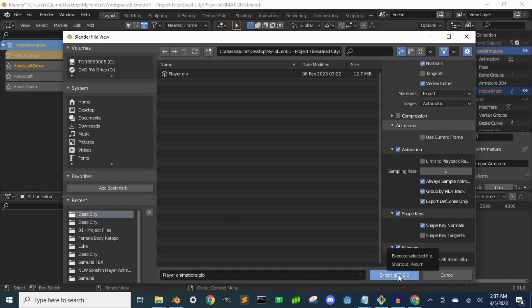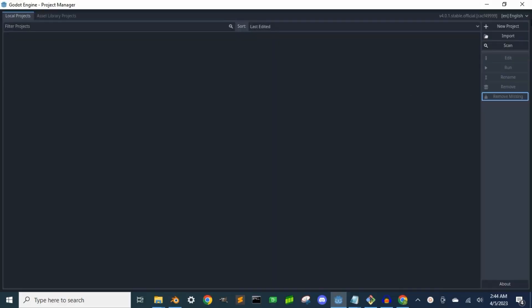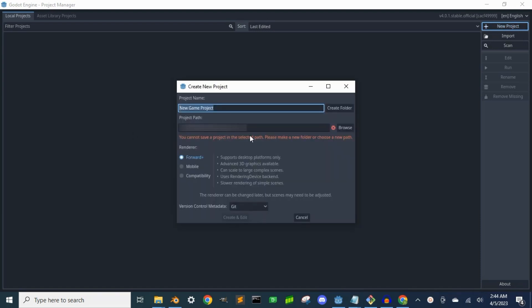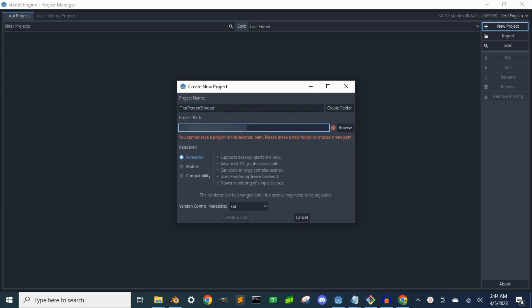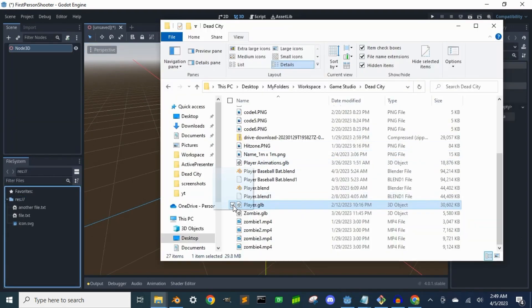Now to import this scene into Godot. I'm going to open up a new project in Godot. I'm just going to name this first person shooter. Once Godot is up, I'll drag and drop the .glb file into my resource bin.